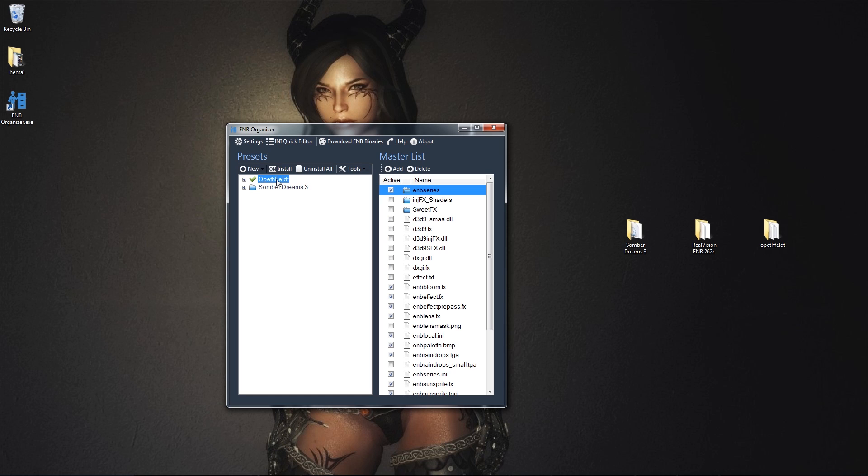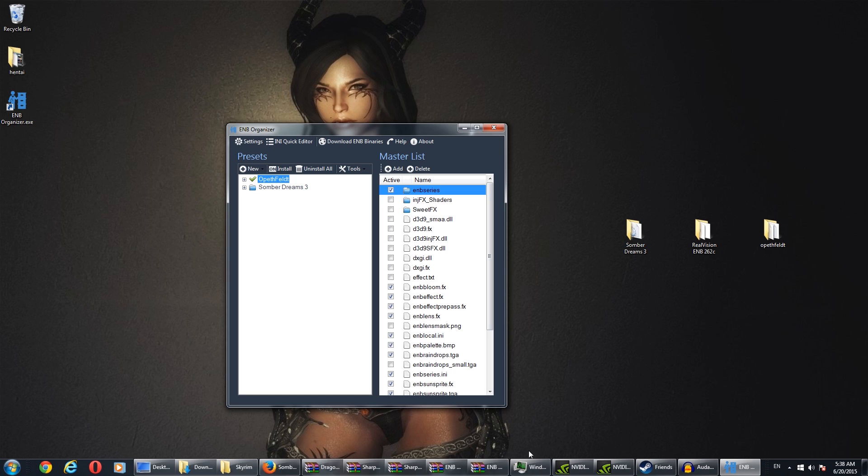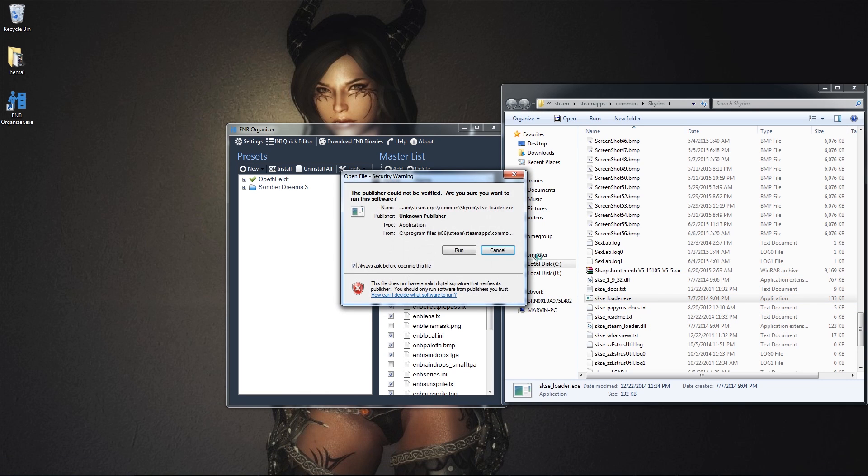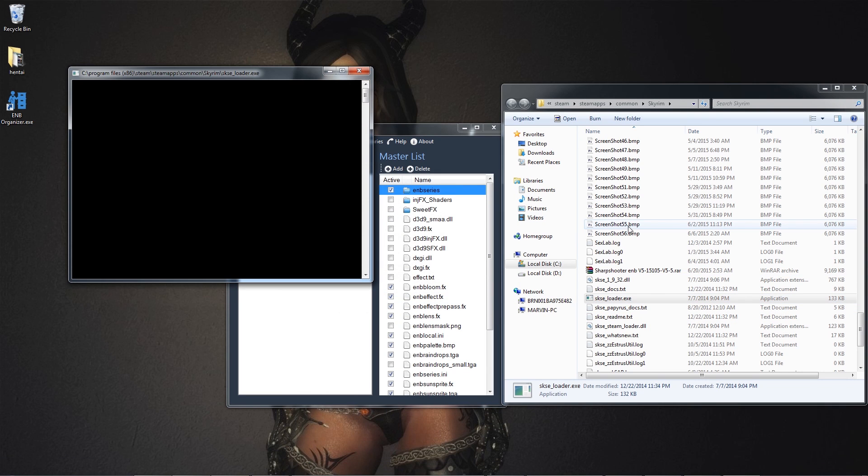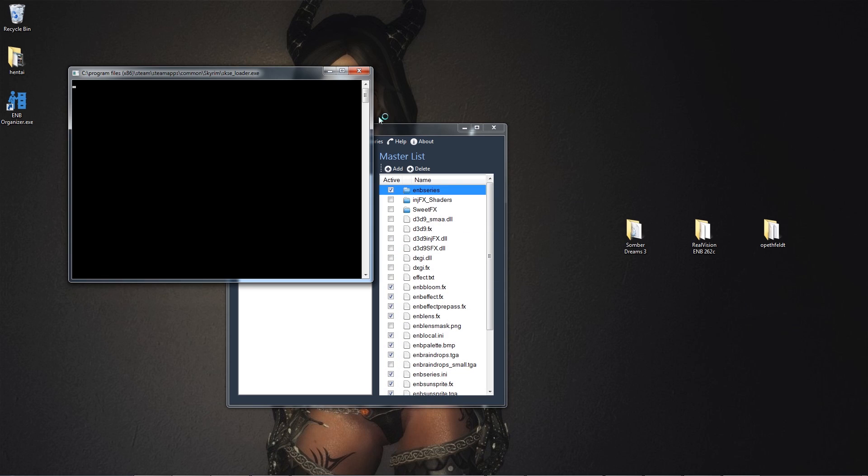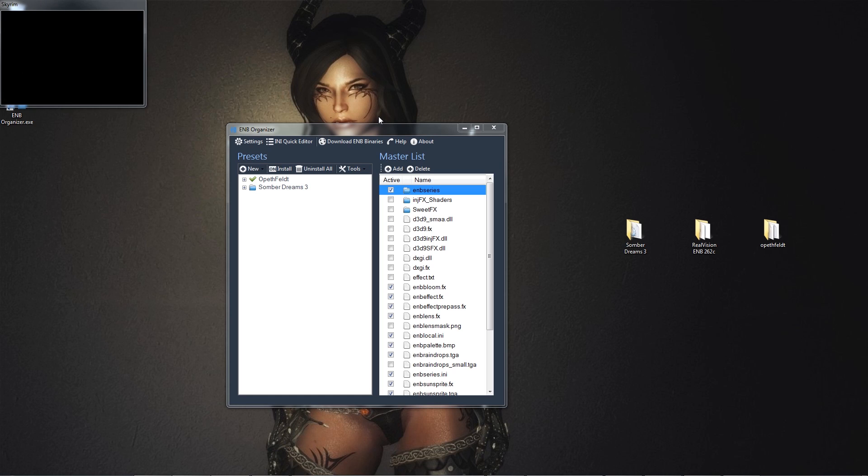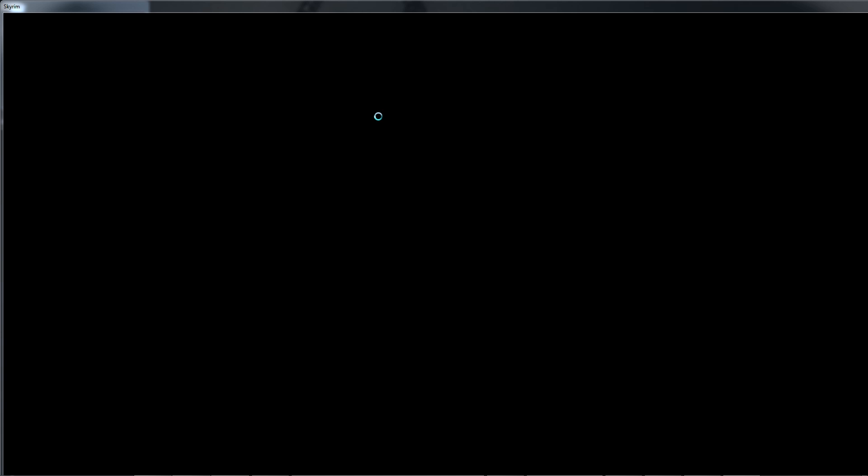Alright, so right now I kinda wanna start up my Skyrim, and we're gonna do it with my default one. I just want you guys to see the difference. Starting it up. I just want to show you guys how simple it is. And I'm actually quite surprised that when I'm using this EMB organizer, I did not crash to Desktop. That is pretty good news for something like that. Yes, I was quite surprised, even when I first used it. So, that being said, I'm quite satisfied.